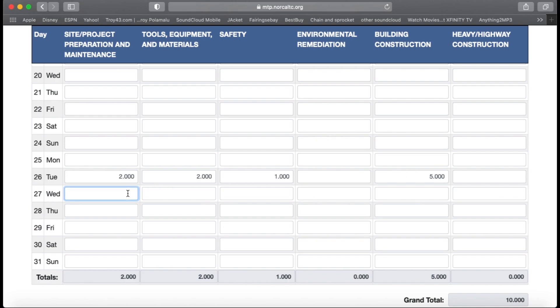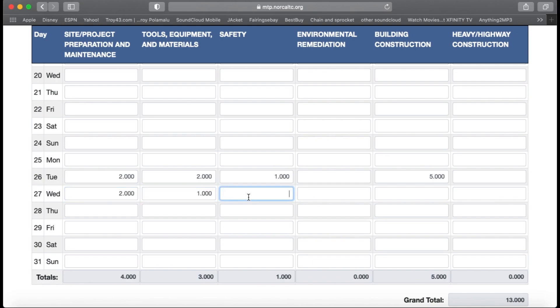This is to update your January 27 hours. Again, another 10-hour day — let's say we did two hours of site preparation, one hour of tools and equipment, two hours of safety, and five hours of building construction.